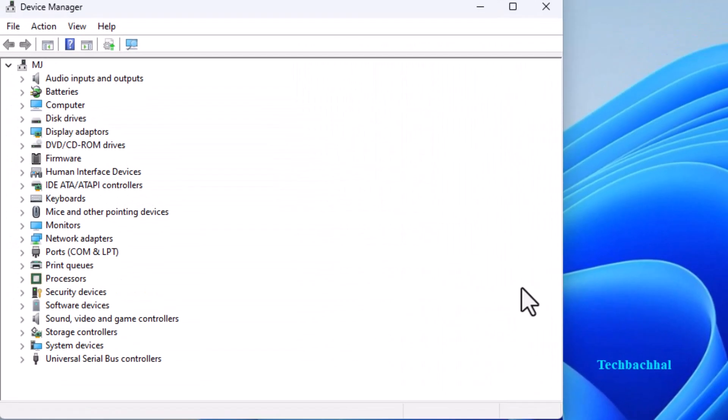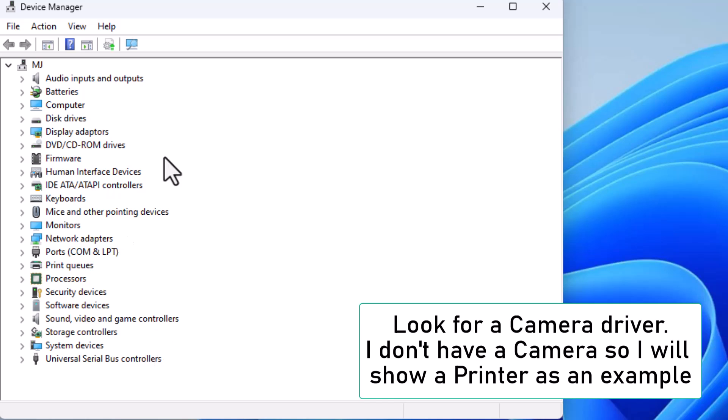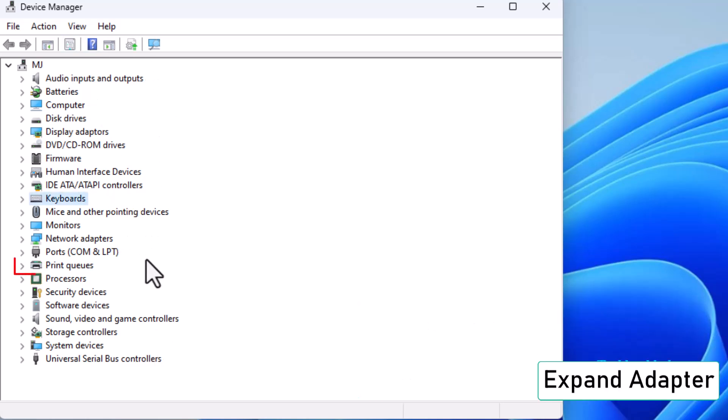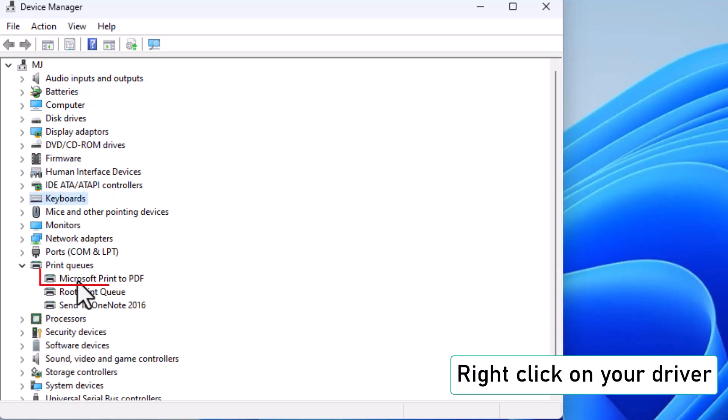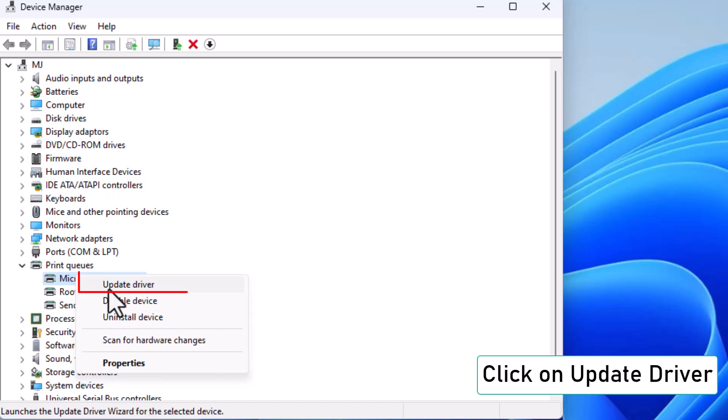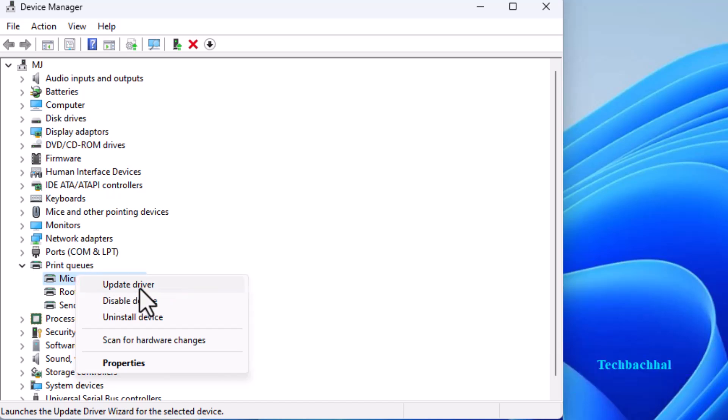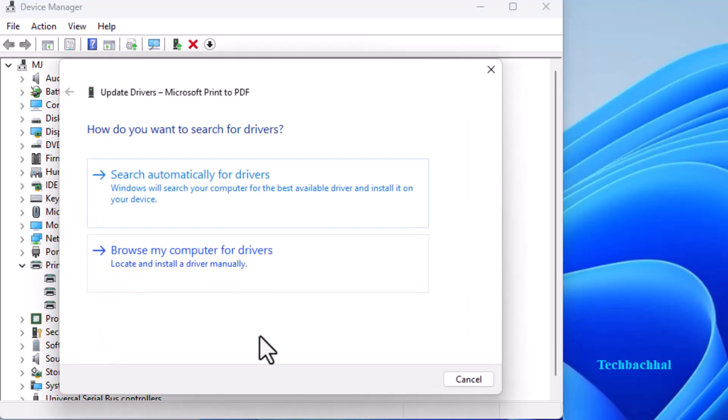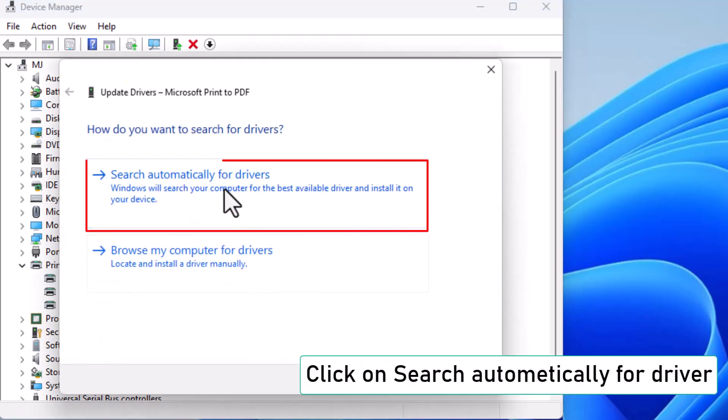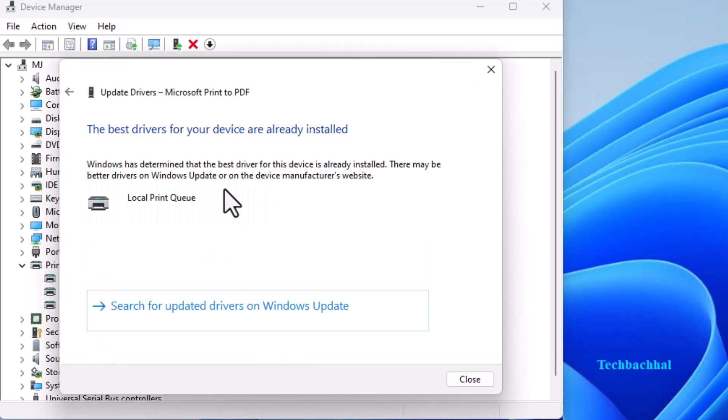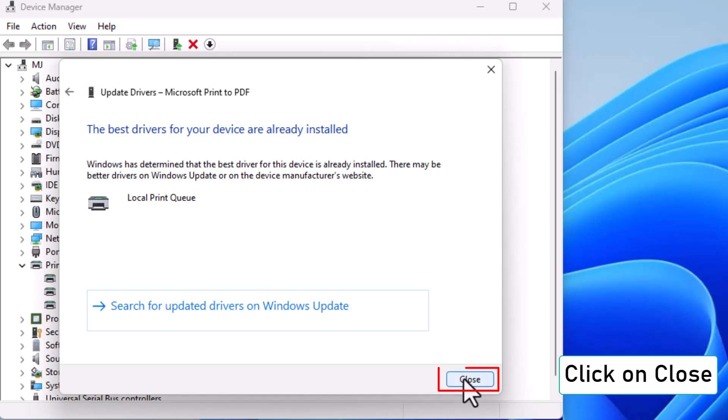If you don't see it, I'll show you an example using a printer driver. Expand the category. Right-click on your driver and select Update Driver. Choose Search Automatically for Drivers. Click on Close.